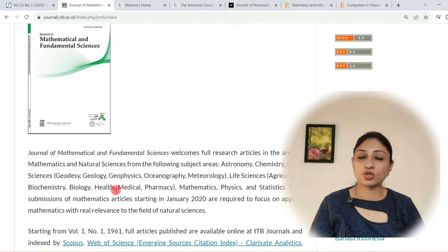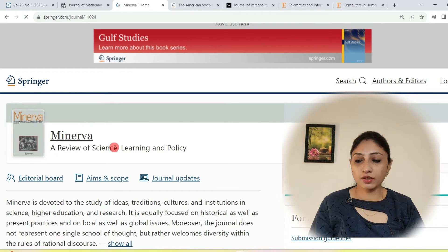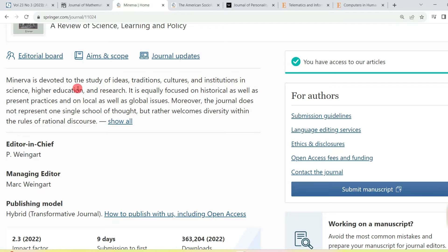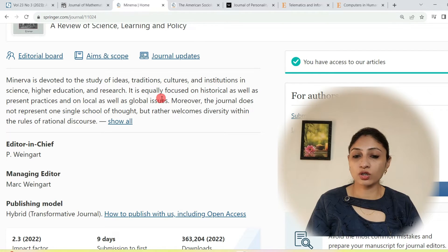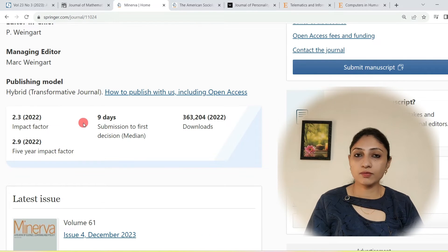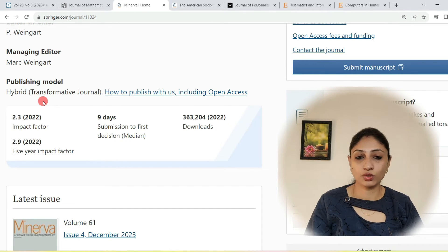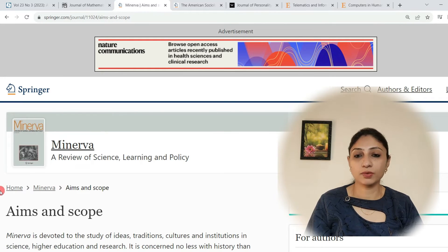This is also one of the significant journals in which you can send your paper. The next journal is Minerva, published by Springer. Minerva is devoted to the study of ideas, traditions, cultures, and institutions in science, higher education, and research. It is equally focused on historical as well as present practices, and on local as well as global issues. If you are from the history field, you can publish your paper here. Its decision time is only nine days, its impact factor is 2.3 as per 2022 records, and its publishing model is hybrid — open access or subscription based.